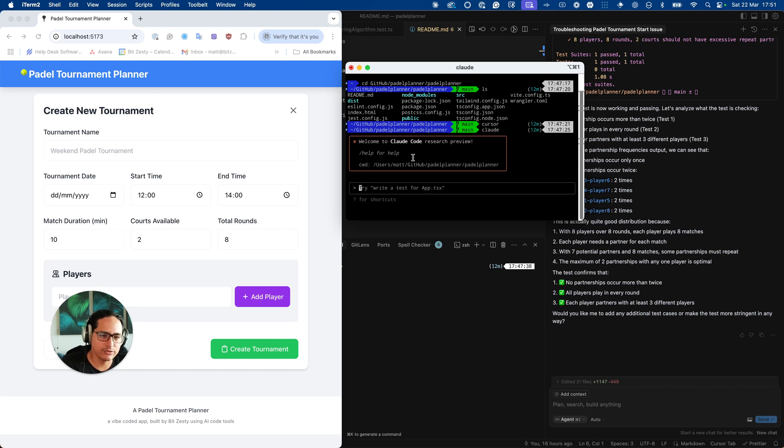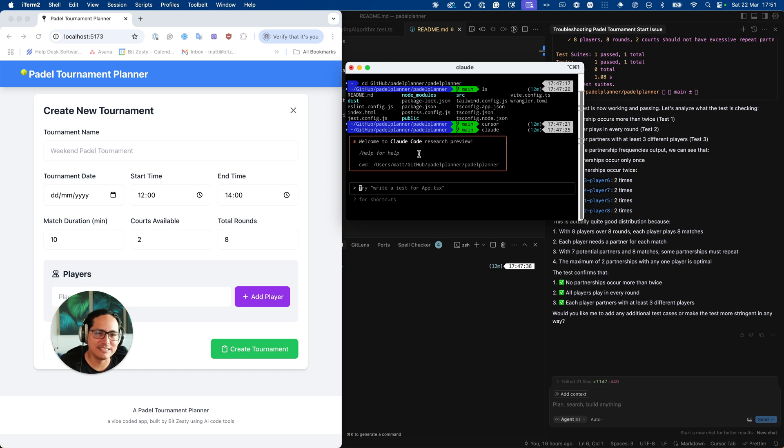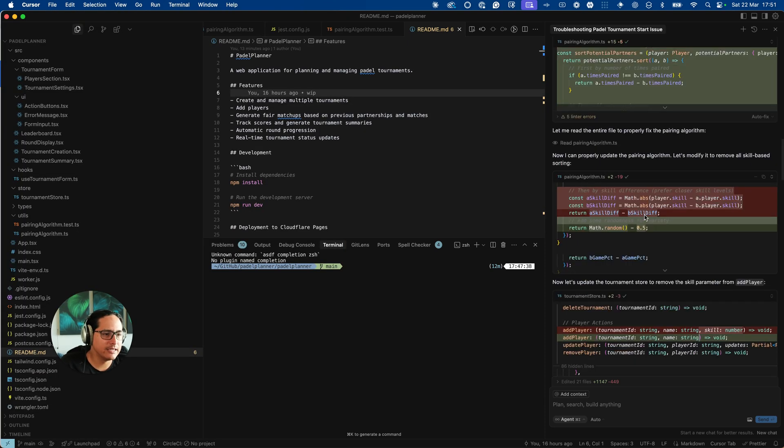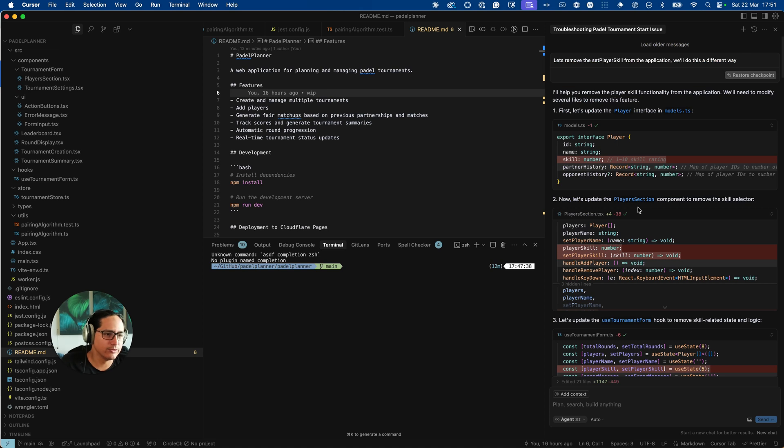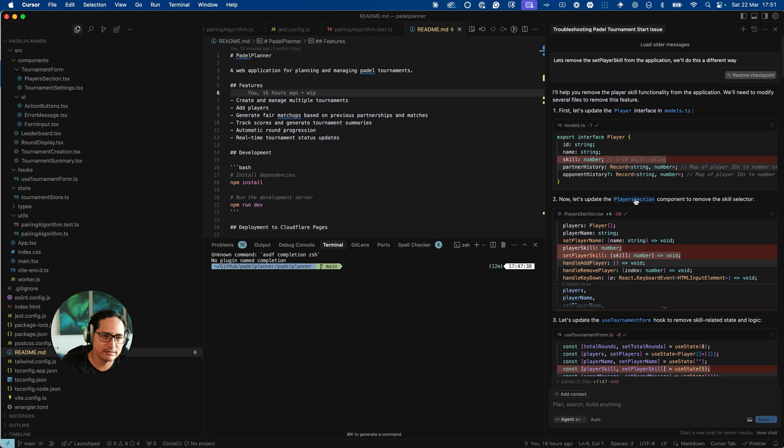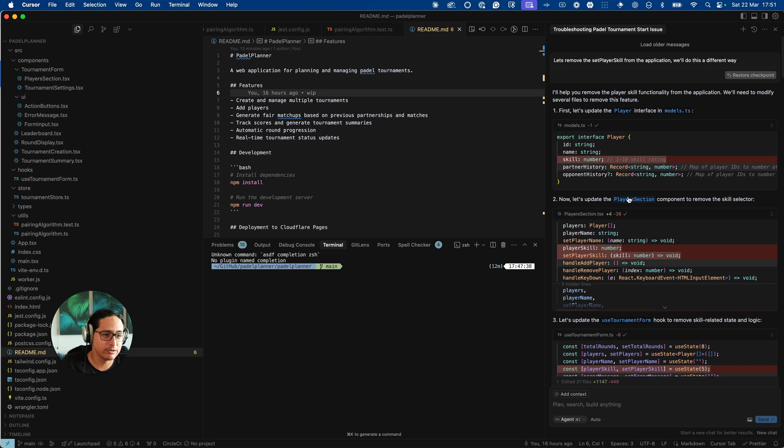So after struggling with Claude code and burning I don't know five dollars worth of tokens, I decided to take a different approach and for that I used Cursor. I'm going to sort of talk you through my chat history that I had with Cursor, highlighting some of the interesting limitations that some of these AI tools have as well as what they can be quite good for.